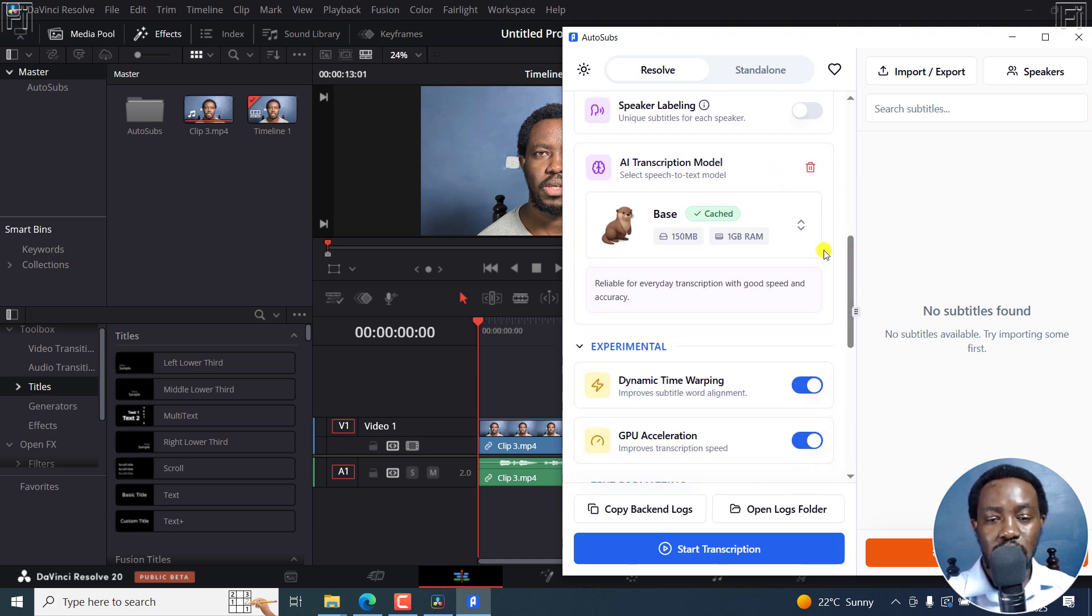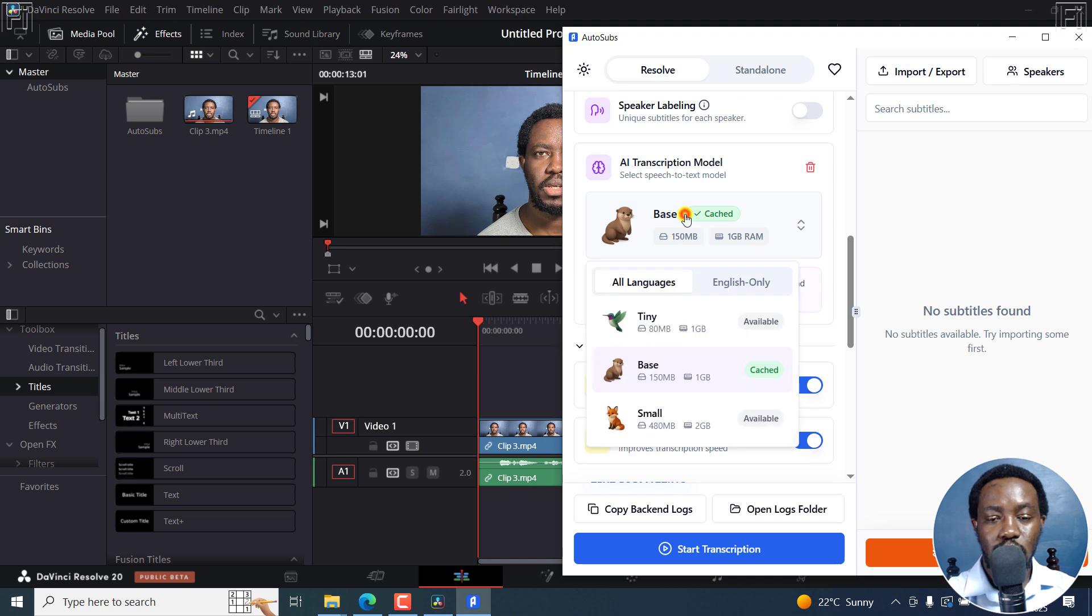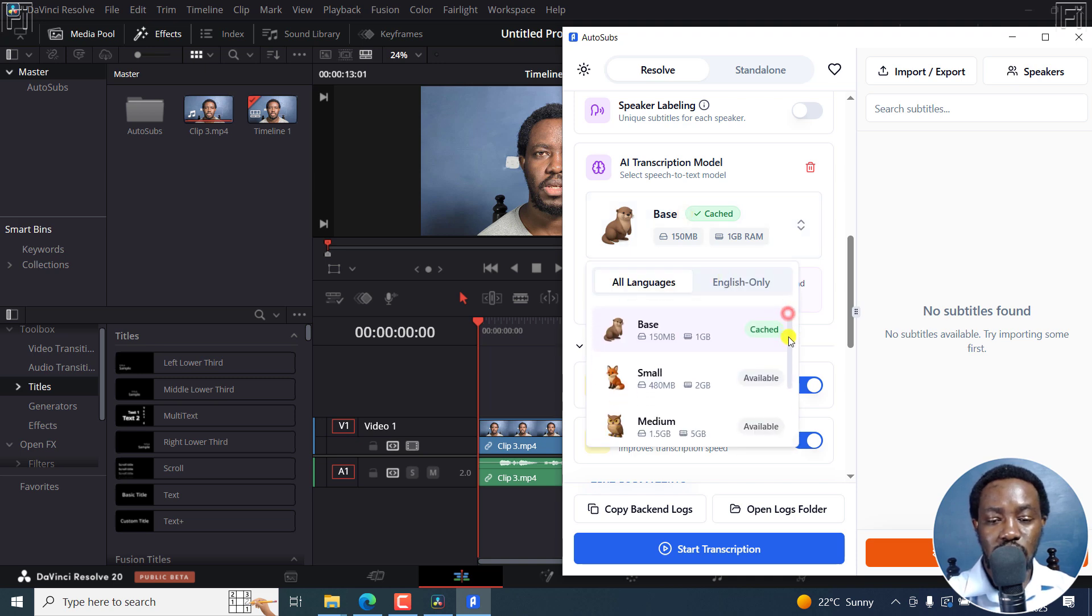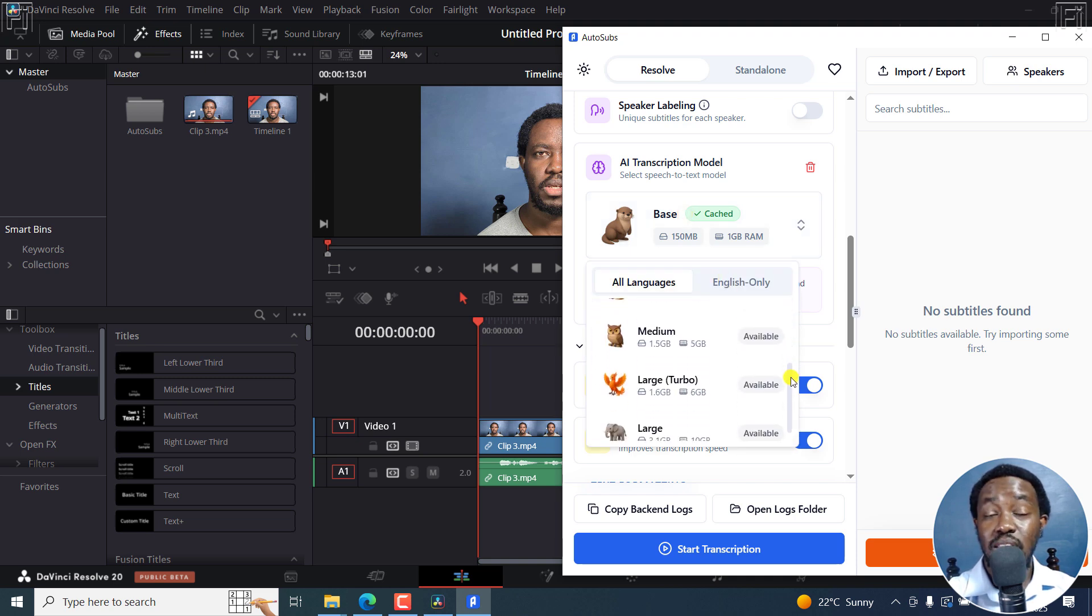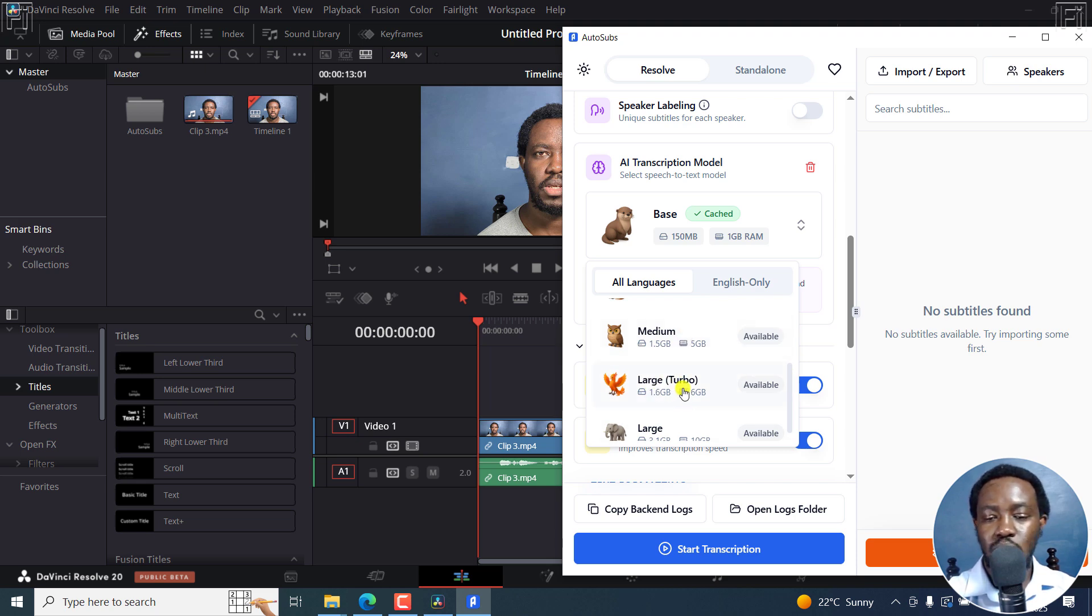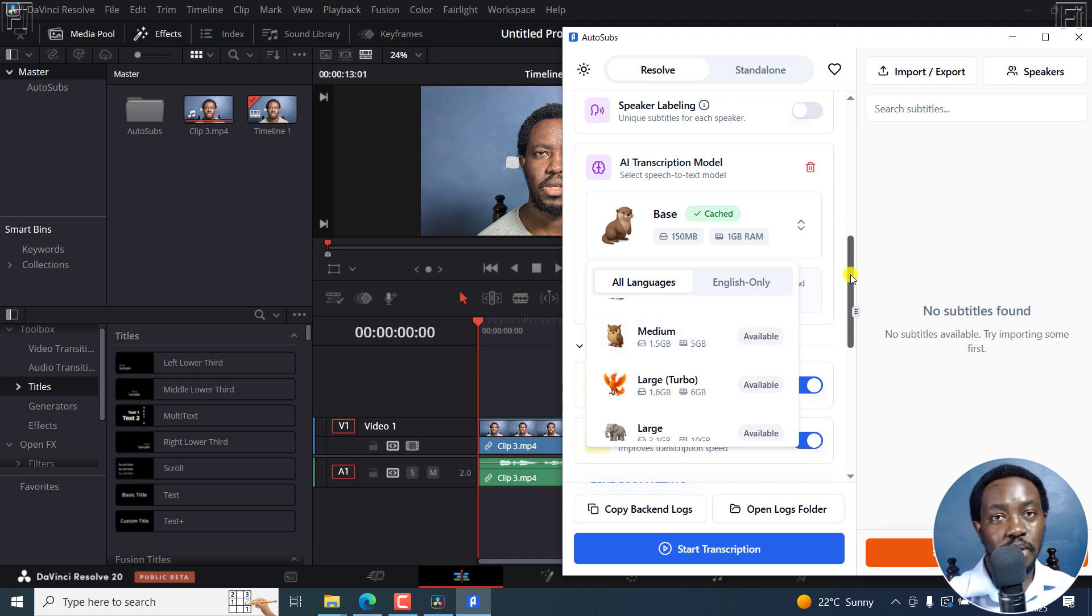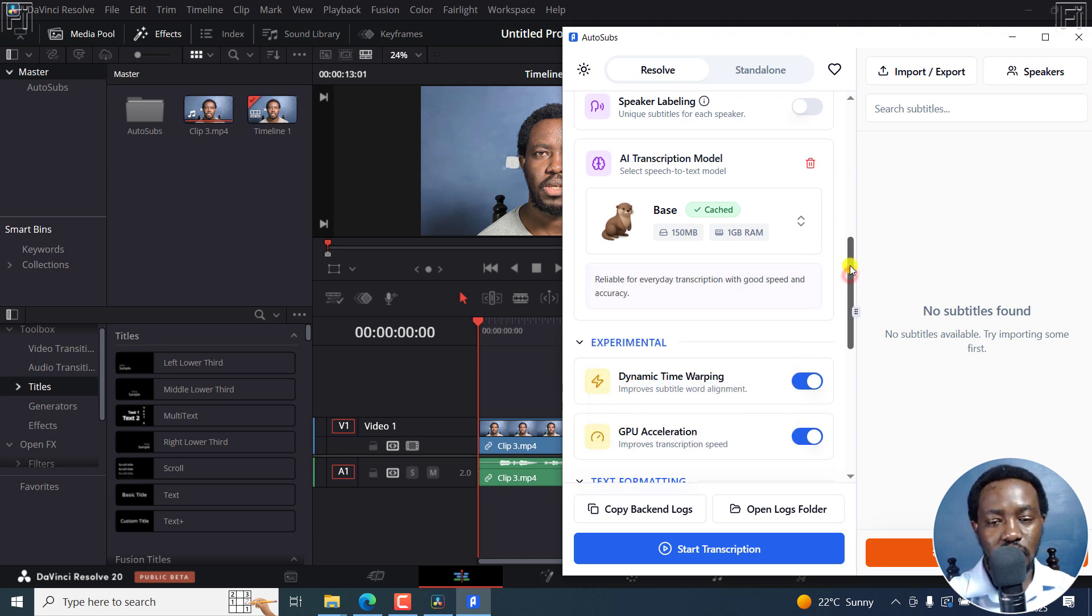And you can select all the different languages here. And also of importance is the transcription model. You can choose the model that you want right here. And this is based on OpenAI's Whisper. You can go with the big models if you have the RAM and all that, that are actually going to give you better accuracy.